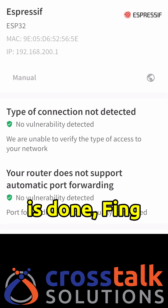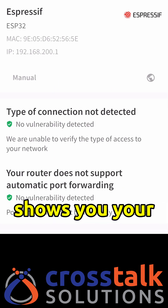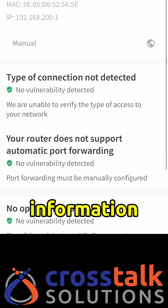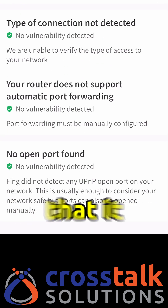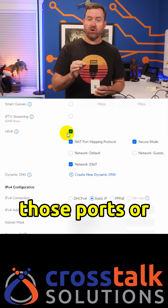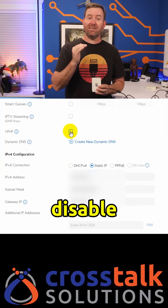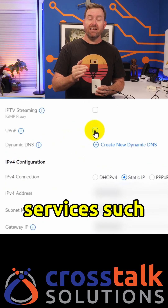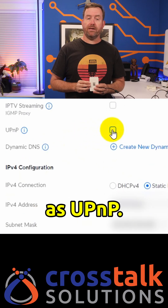Once the scan is done, Fing shows you your router information along with any open ports that it detects. If vulnerabilities are found like open ports or risky services, Fing will notify you so that you can plug up those ports or disable services such as UPnP.